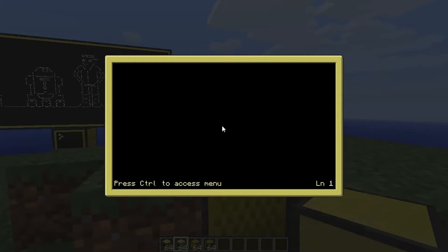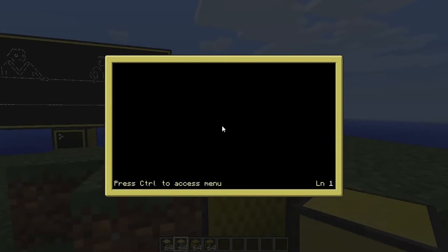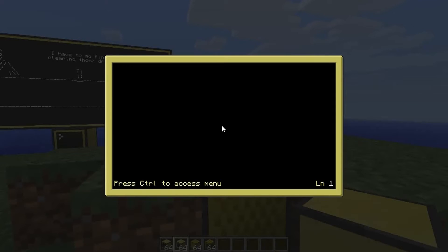Follow along if you want. Events are basically anything that happens to the computer — any time you press a key, or lots of peripherals can generate events. Many things can generate an event, so we're going to get an example of what an event is to start off with.